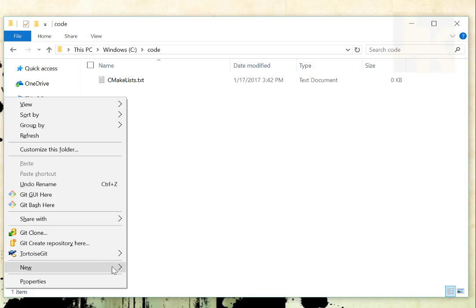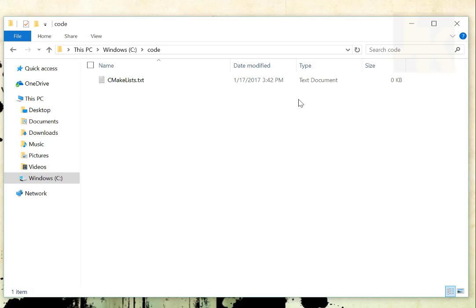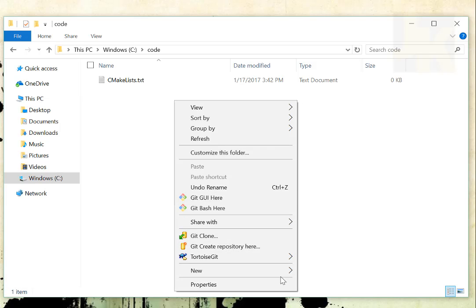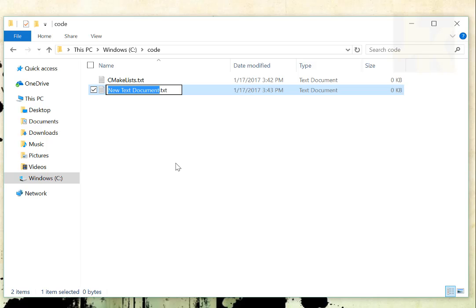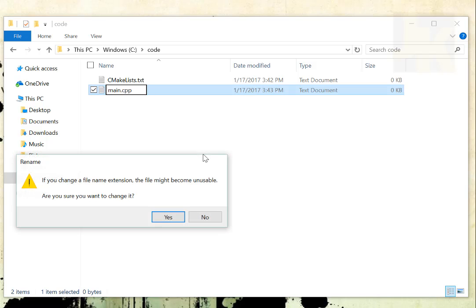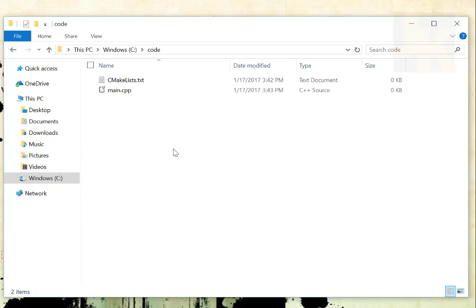So I also want to create here another text file, and that text file I'm just going to call main.cpp.